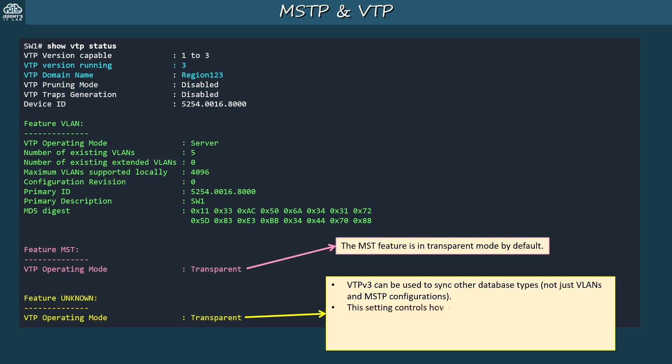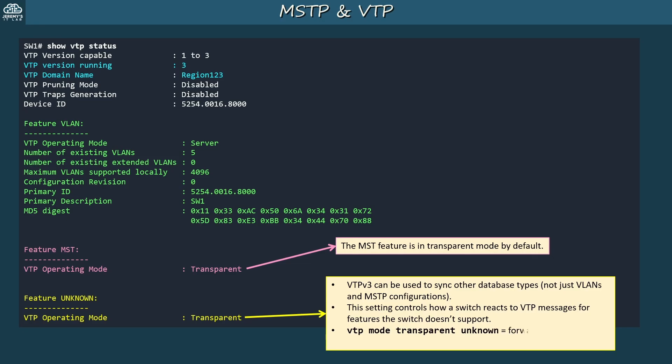This setting controls how a switch reacts to VTP messages for features the switch doesn't support. VTP mode transparent unknown — the default setting — means the switch will forward messages for unknown features. VTP mode off unknown means it will drop the messages. You can issue VTP mode server unknown or VTP mode client unknown, but those commands will be rejected; only transparent and off modes are supported.